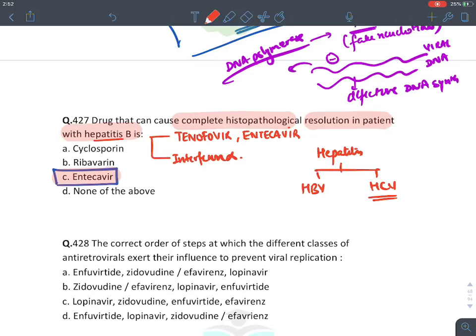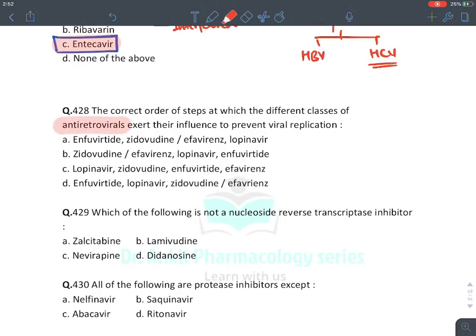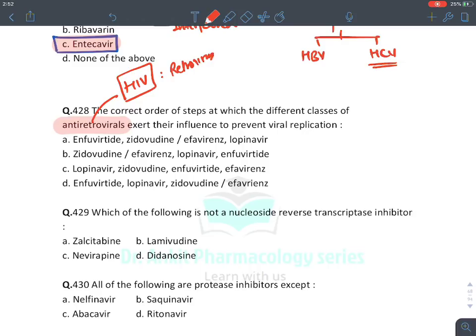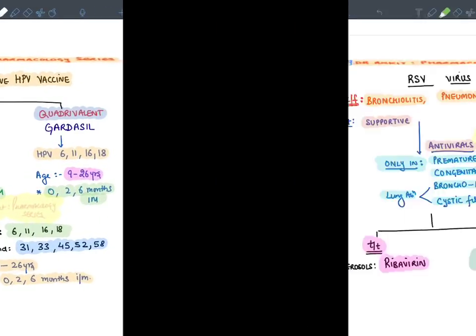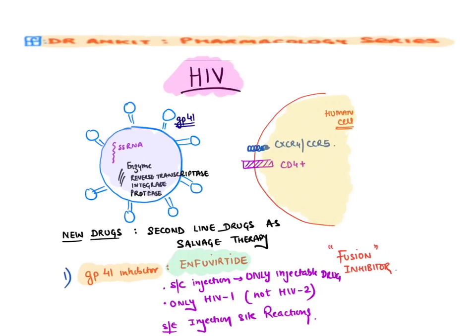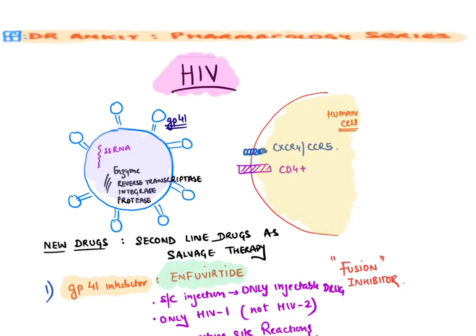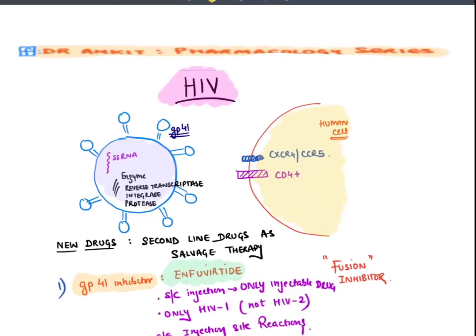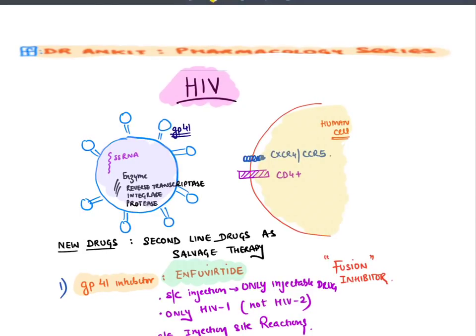Antiretrovirals are drugs given for HIV virus because HIV is a retrovirus — it converts RNA into DNA. Question: What is the correct order of steps for different classes of antiretroviral drugs? Let's discuss the HIV virus structure. It has an outer envelope containing glycoproteins including gp41 and gp120, which attach to human cell receptors CD4 (main receptor) and co-receptors CXCR4 and CCR5.